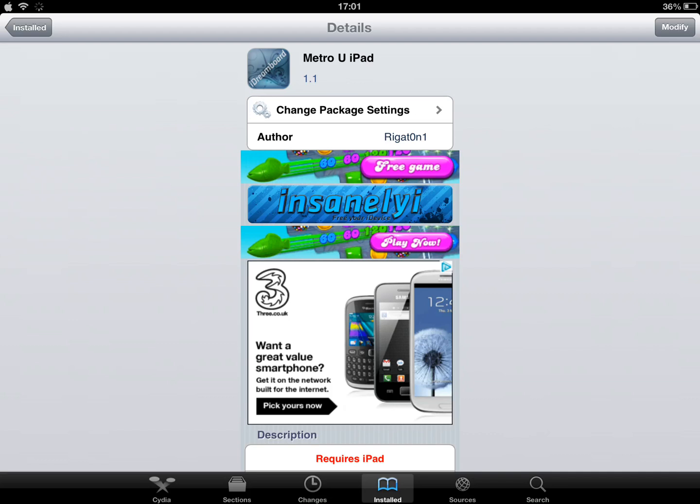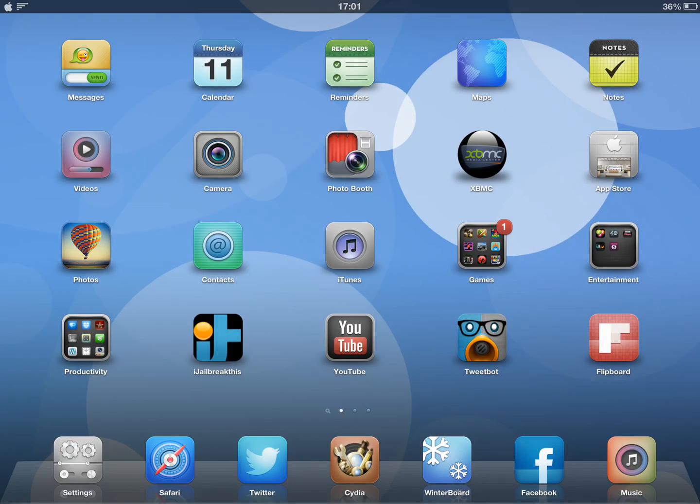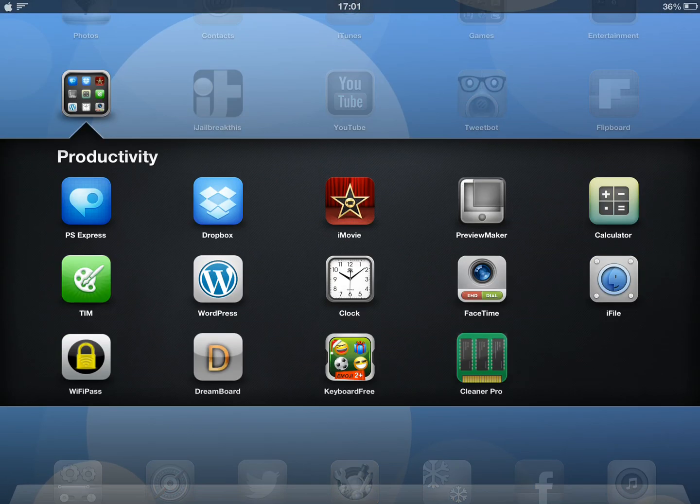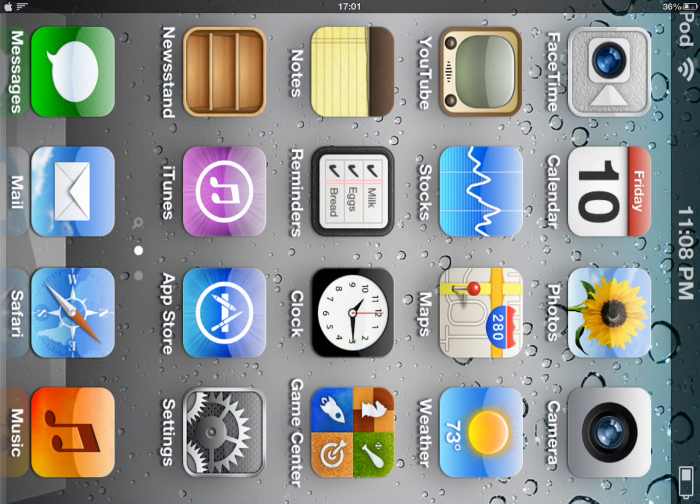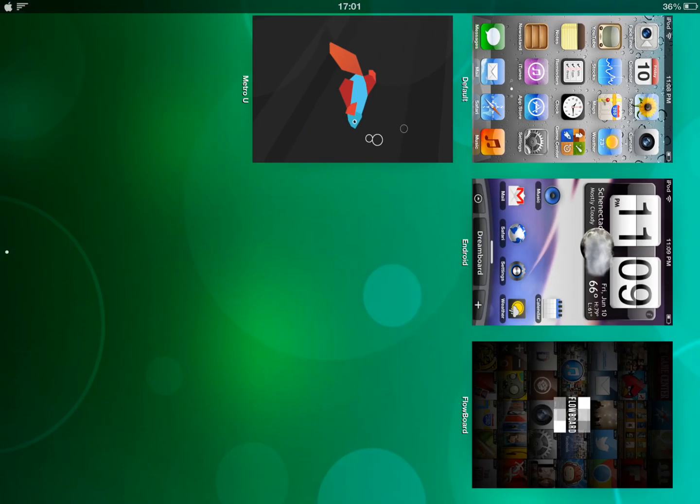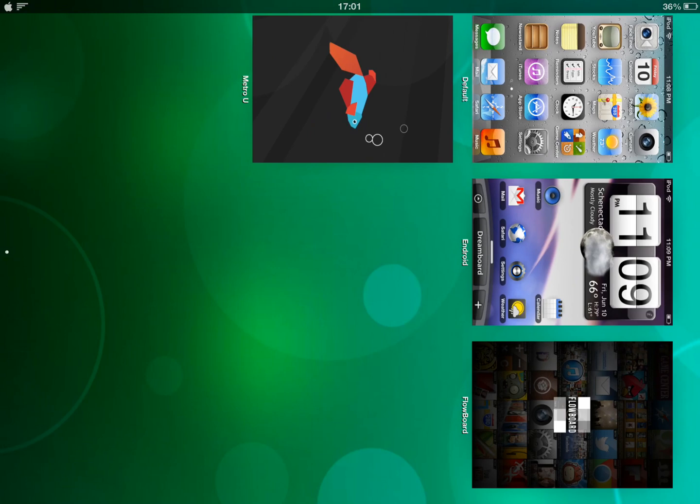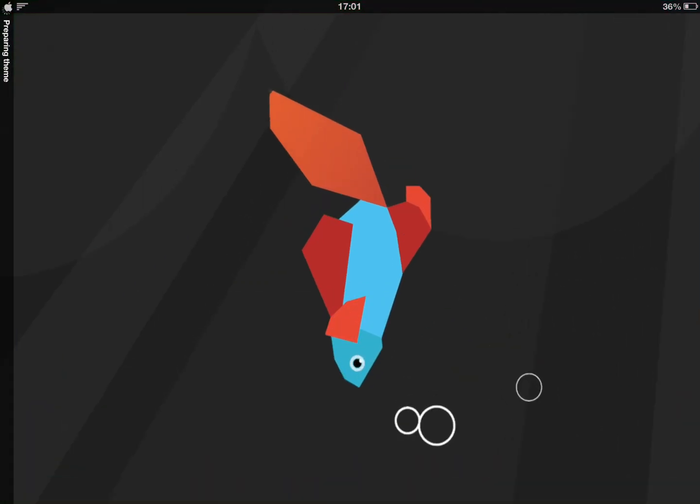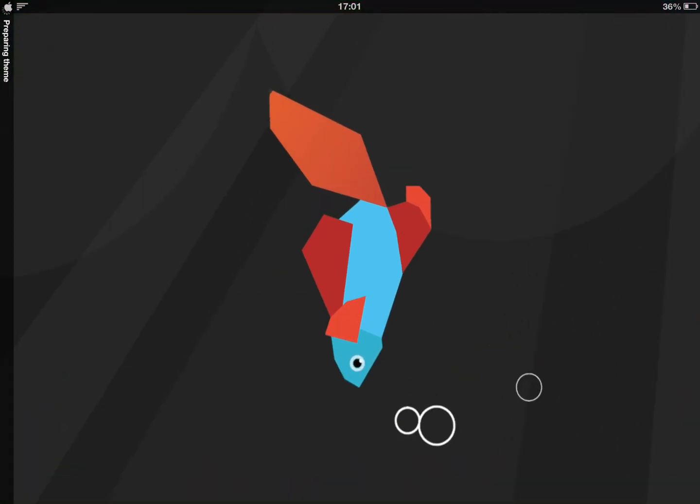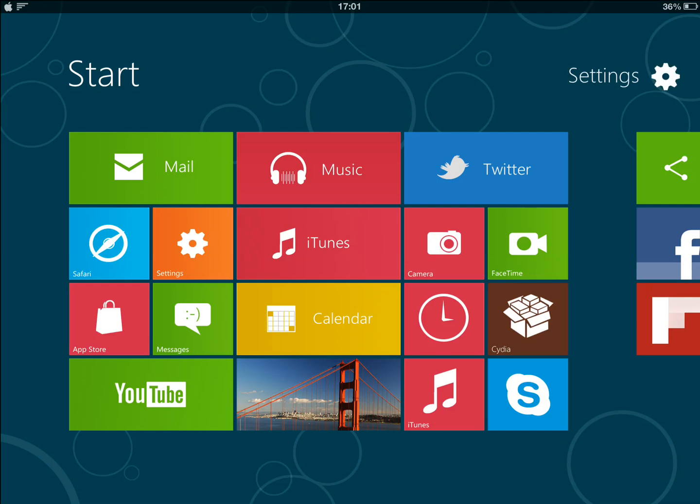So once you have everything from Cydia, you're going to head into Dreamboard. These are some of the themes I've got, and you're going to load up Metro U. This is the interface for it. It's actually really nice.